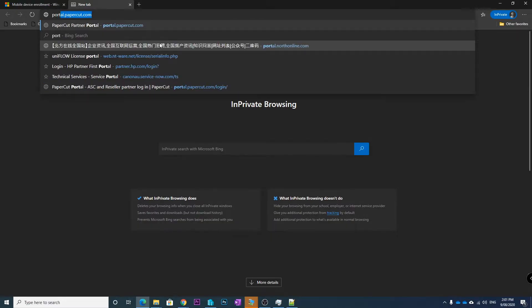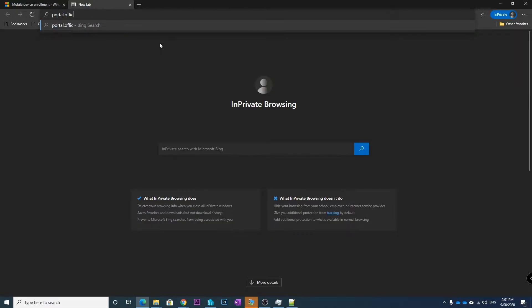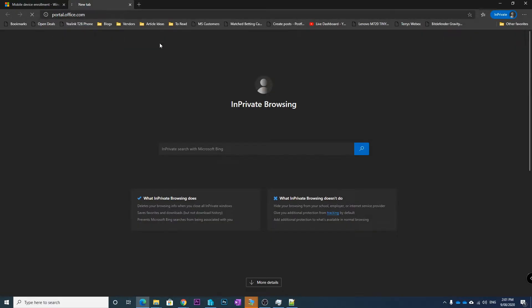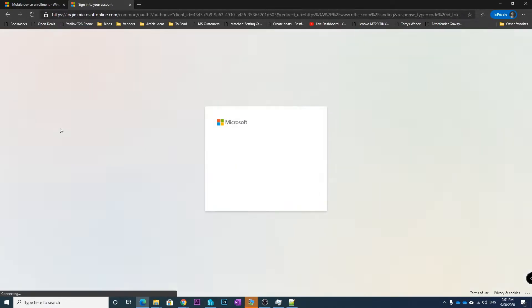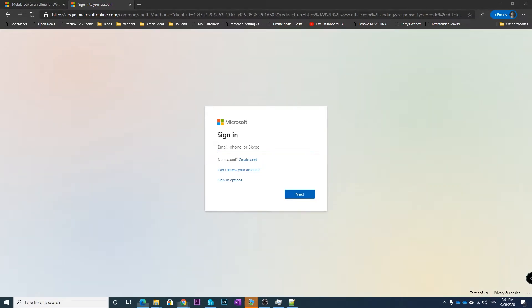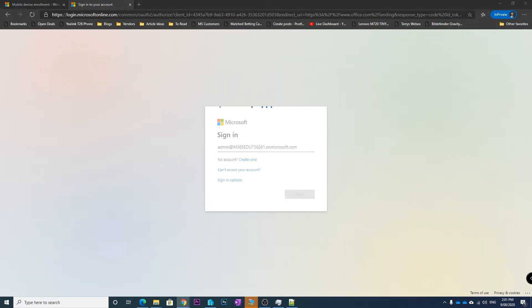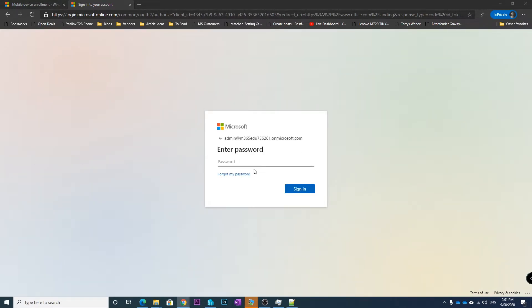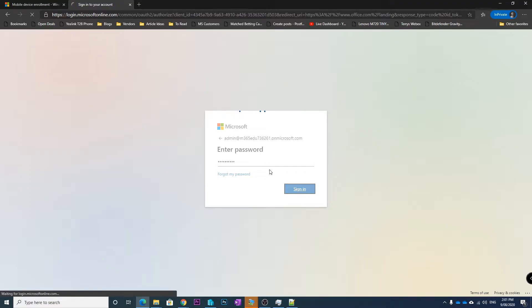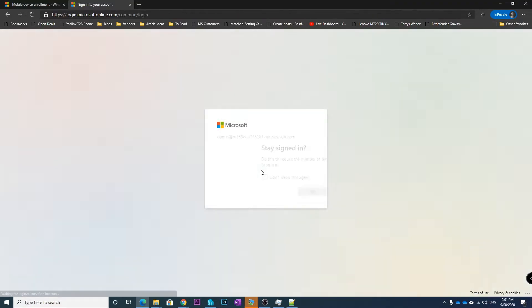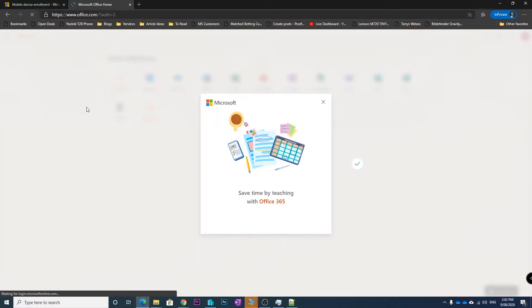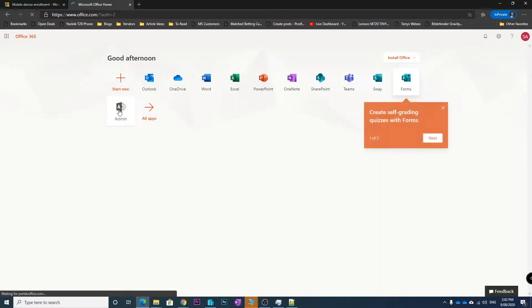If we go to portal.office.com and we log in as the administrator of the Office 365 account that we're trying to log into, we then go into the admin centers.